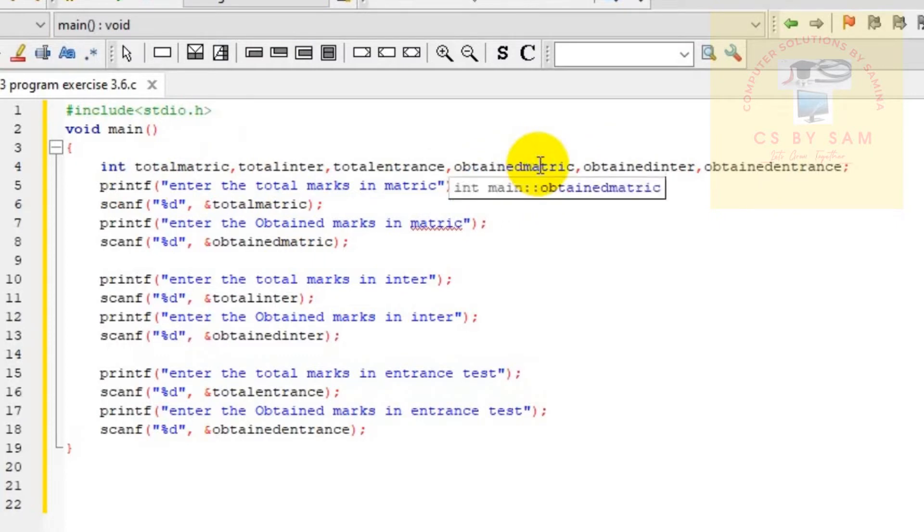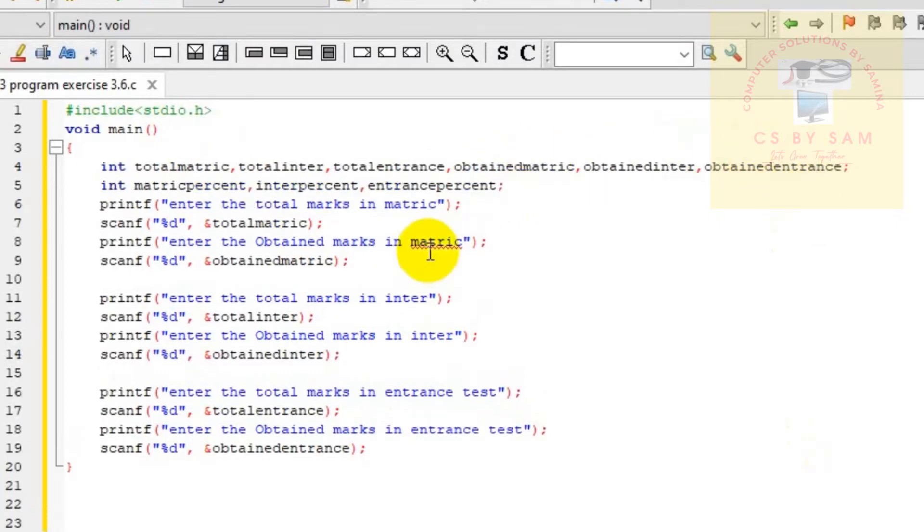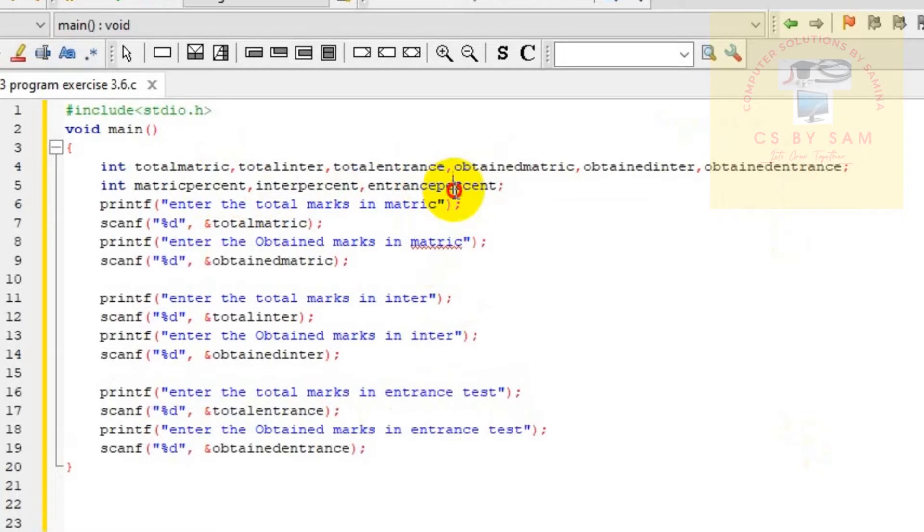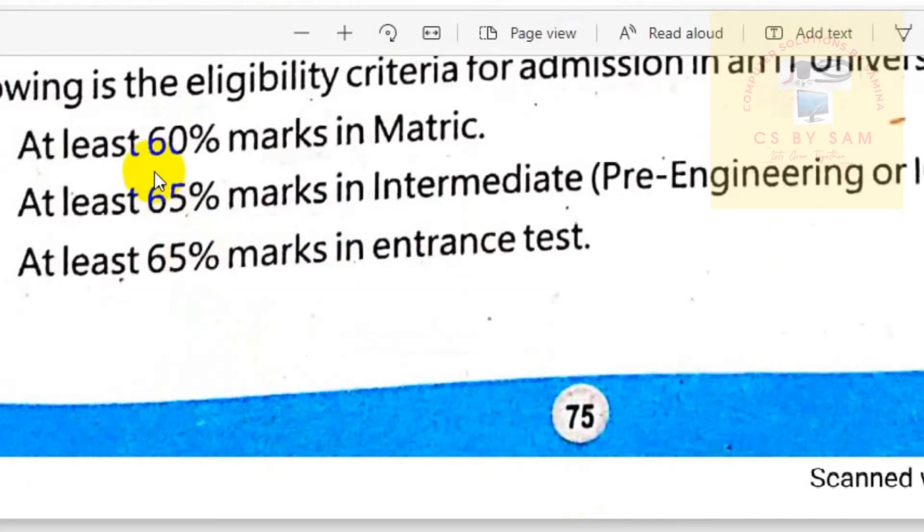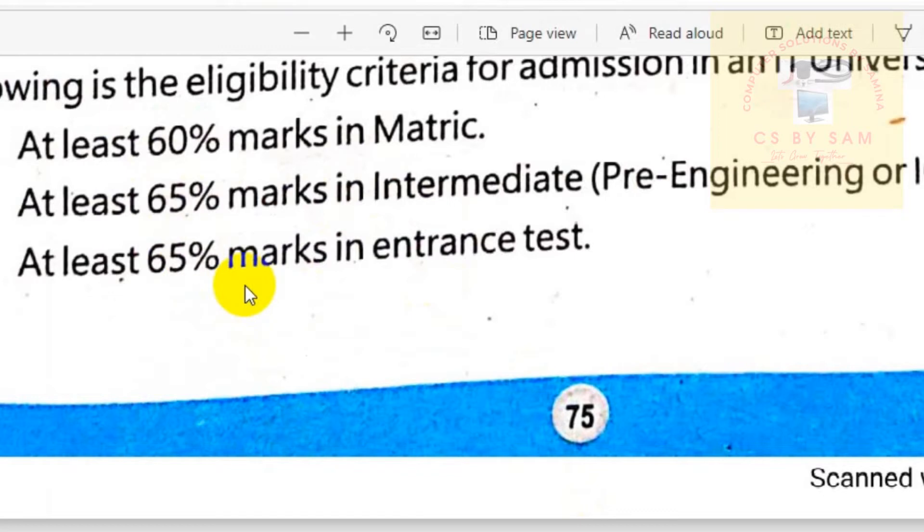We have defined six variables: three for totals and three for obtained marks. Now we will define three more variables: matric percent, inter percent, and entrance percent. These percentage variables will be used to set conditions. We will check if matric is 60%, inter and entrance are 65%.